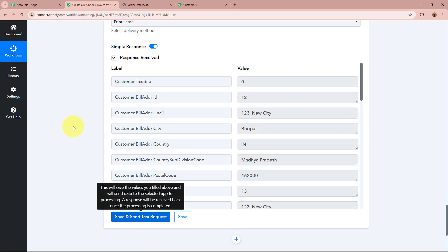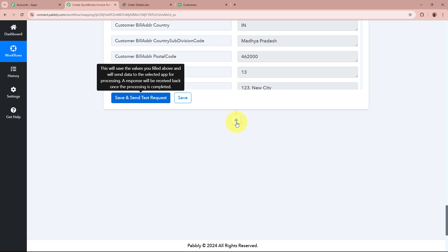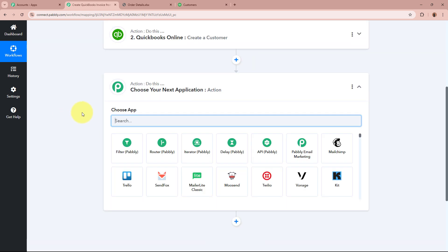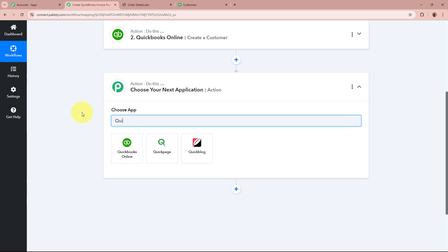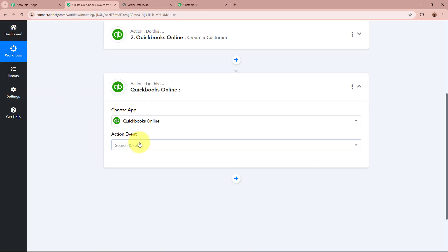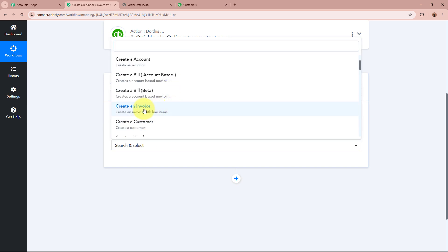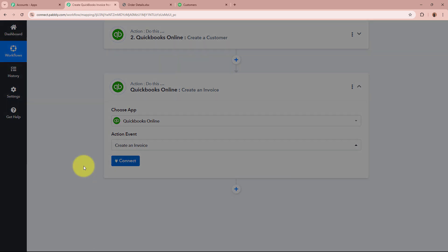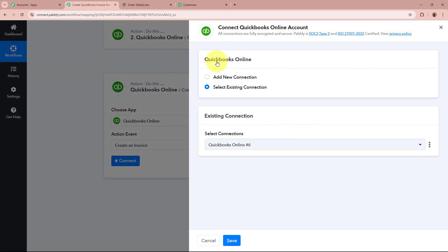For doing that, we are going to set up another action step in this workflow. For the action application, I am going to again select QuickBooks, and for the action event, I am going to select Create an Invoice. Then I will click on the Connect button. A window will appear — I will select the existing connection. I will click Save, and it is now asking for the customer for which we want to create an invoice.